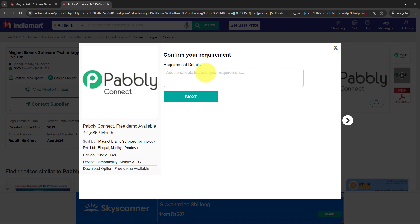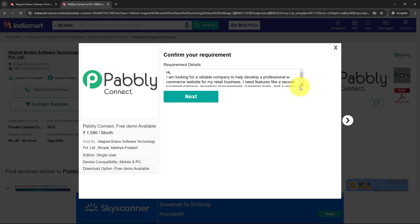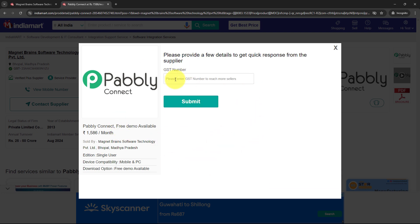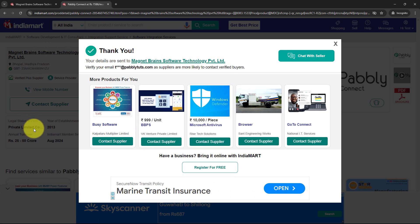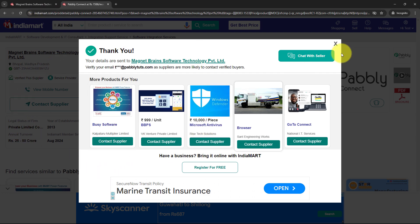After opening it we are going to do the test submission. I click on contact supplier and it is asking me for the requirement details. I enter my query, then click next. It asks for the GST number but that is not a required field so I leave it blank and click submit. It confirms that your details are sent to Magnet Brains. This means that India Mart has captured the details and sent them to our workflow.